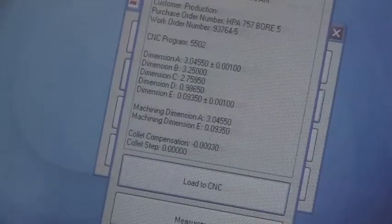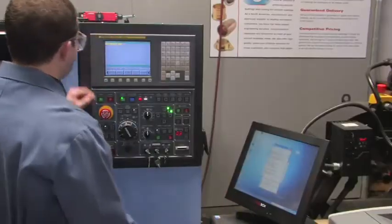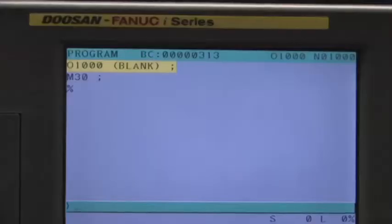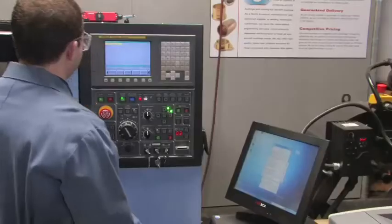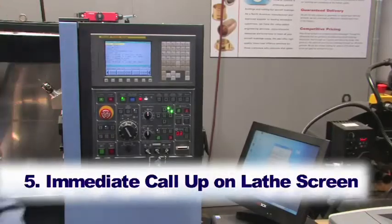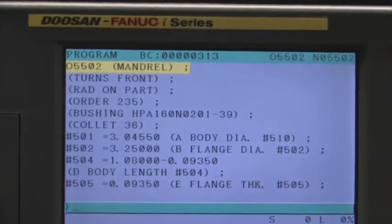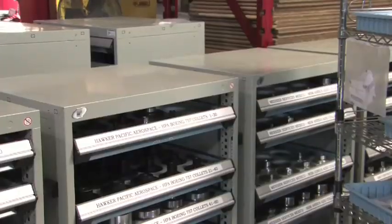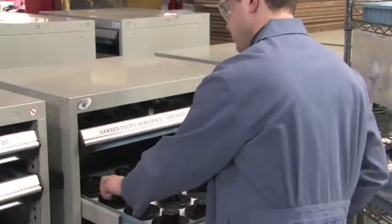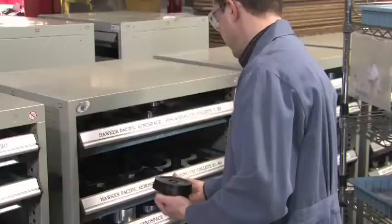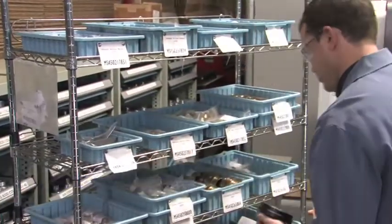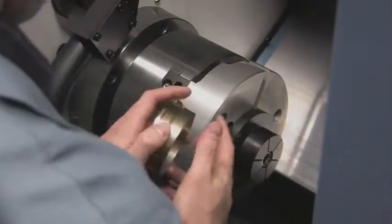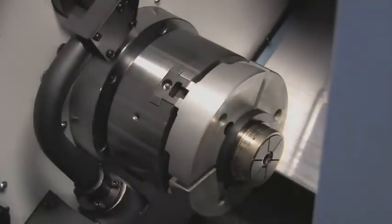The CNC program identifies the collet and the super oversize bushing needed to properly machine your bushing. The ID number of the required collet and the part number of the super oversize bushing are immediately displayed on the CNC screen telling the machine operator which collet and super oversize bushing to use. The operator selects the appropriate collet and the corresponding super oversize bushing. The collet is loaded into the chuck. The bushing is placed onto the collet. The collet bolt is tightened.